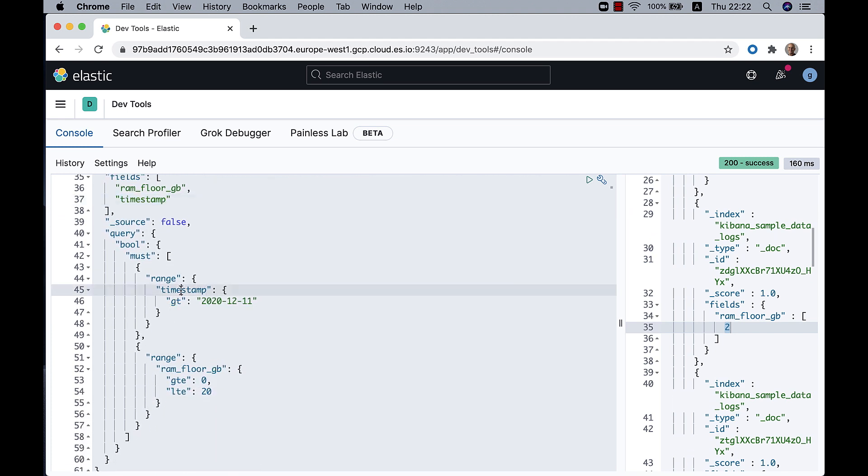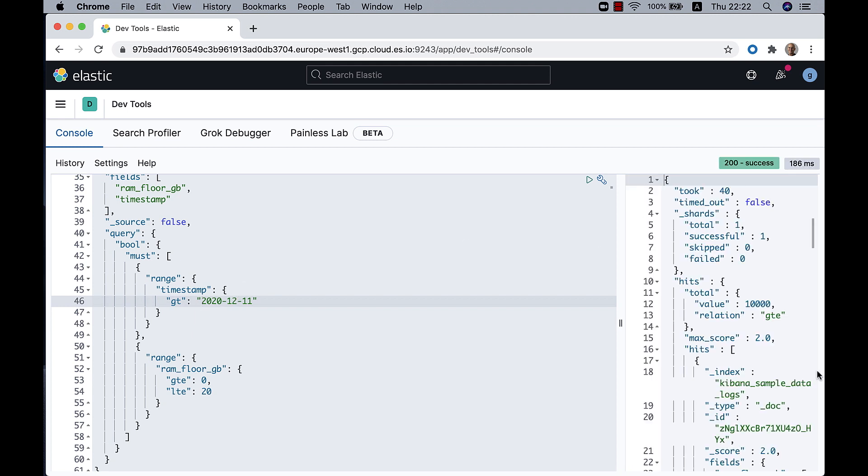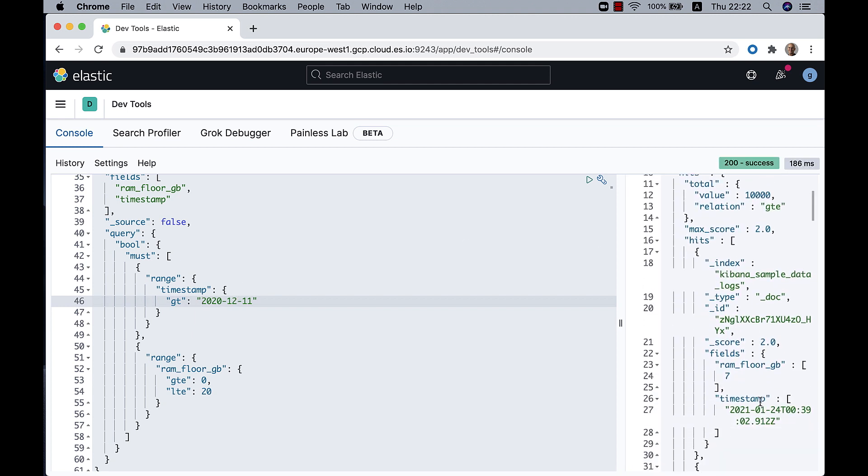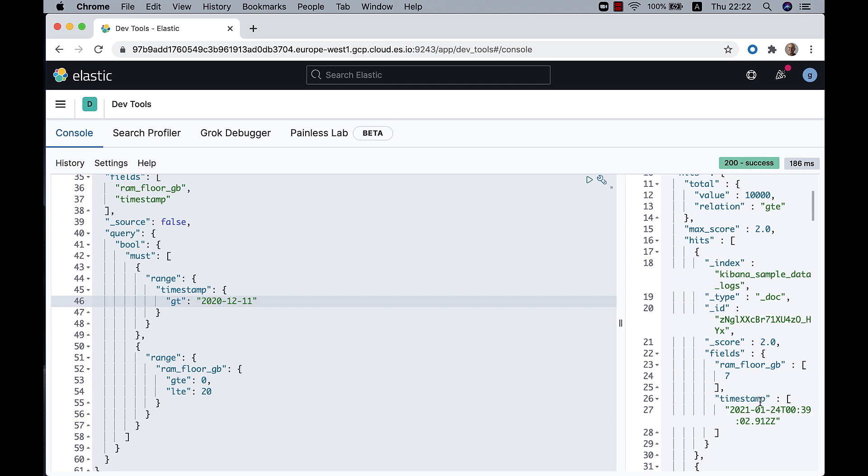And if we run that, we get the results that answer both ranges. The importance of this is that you can combine all your fields, the indexed and those that are calculated just at query time.